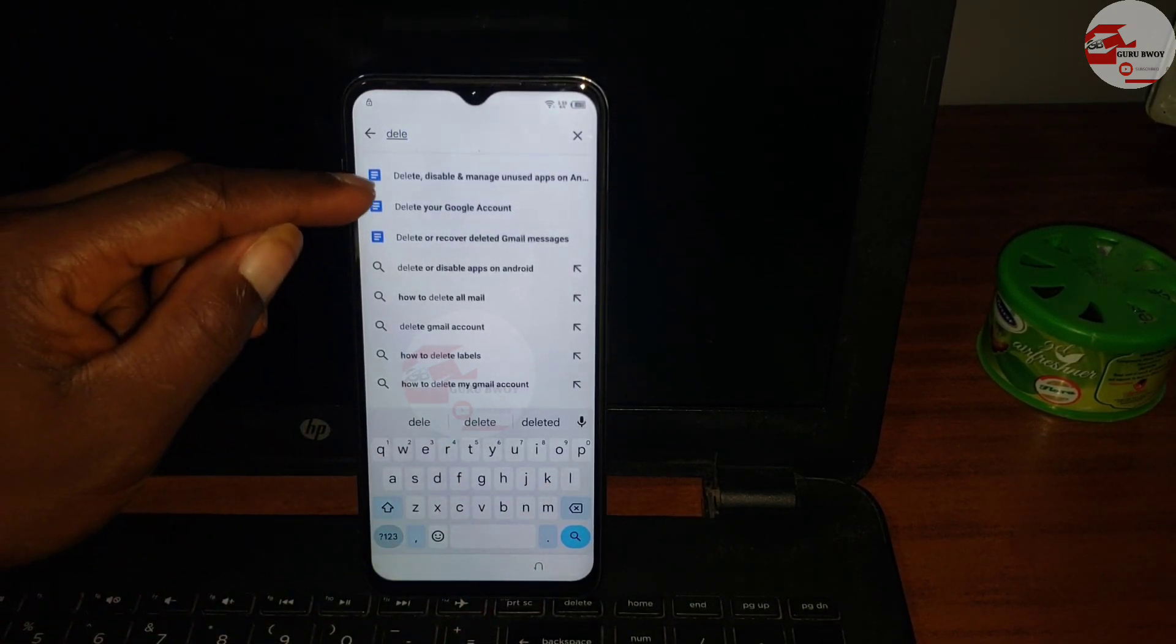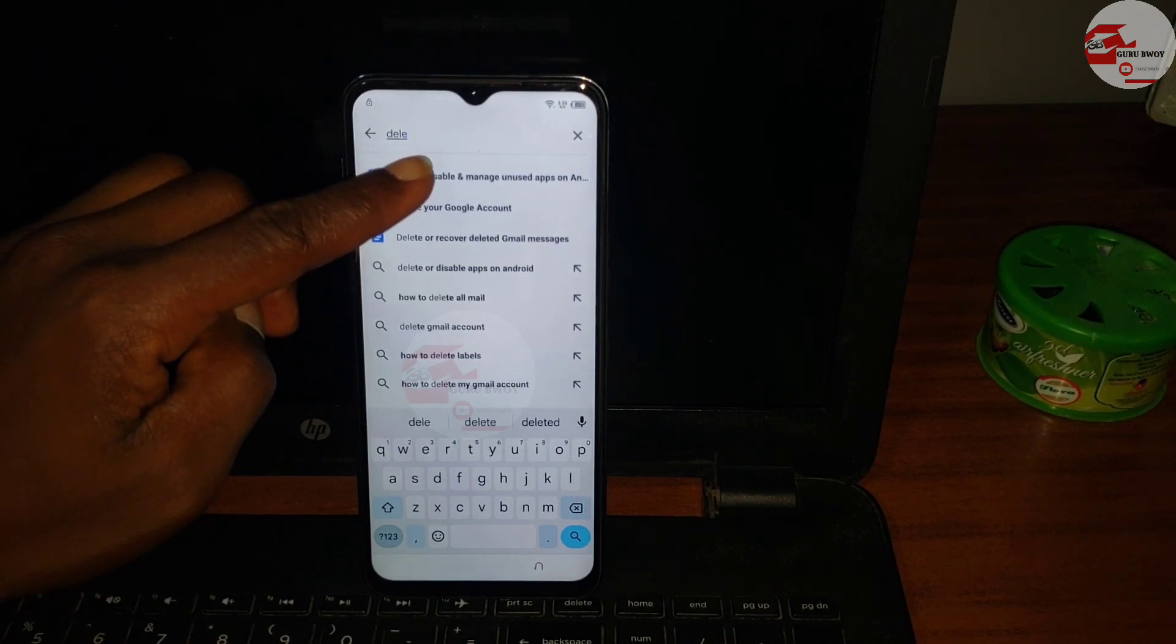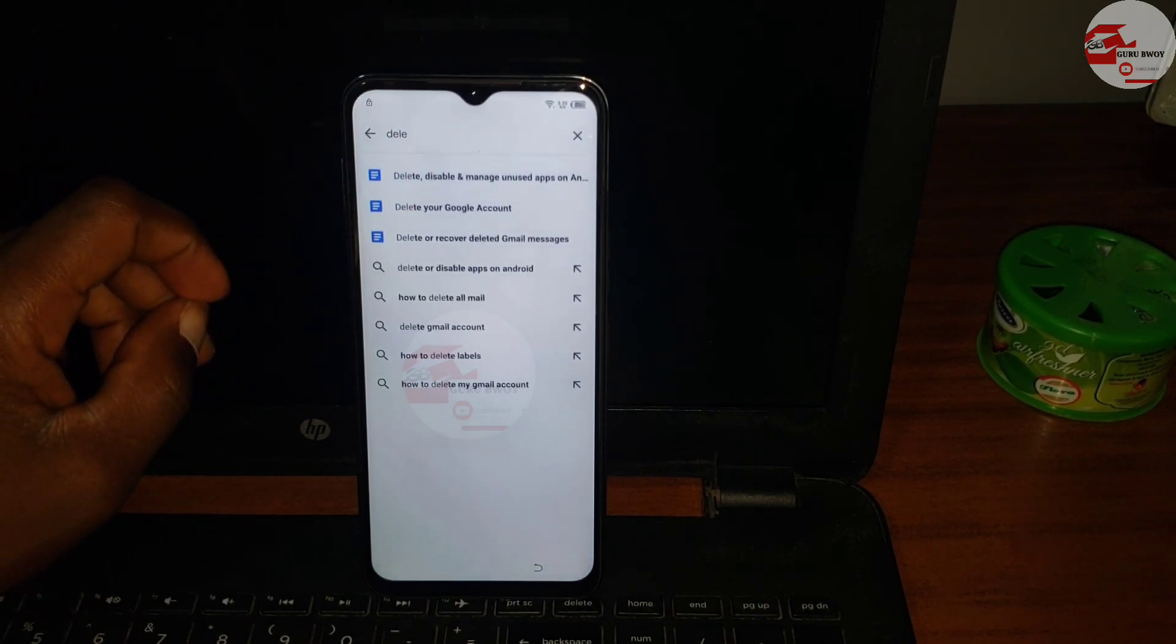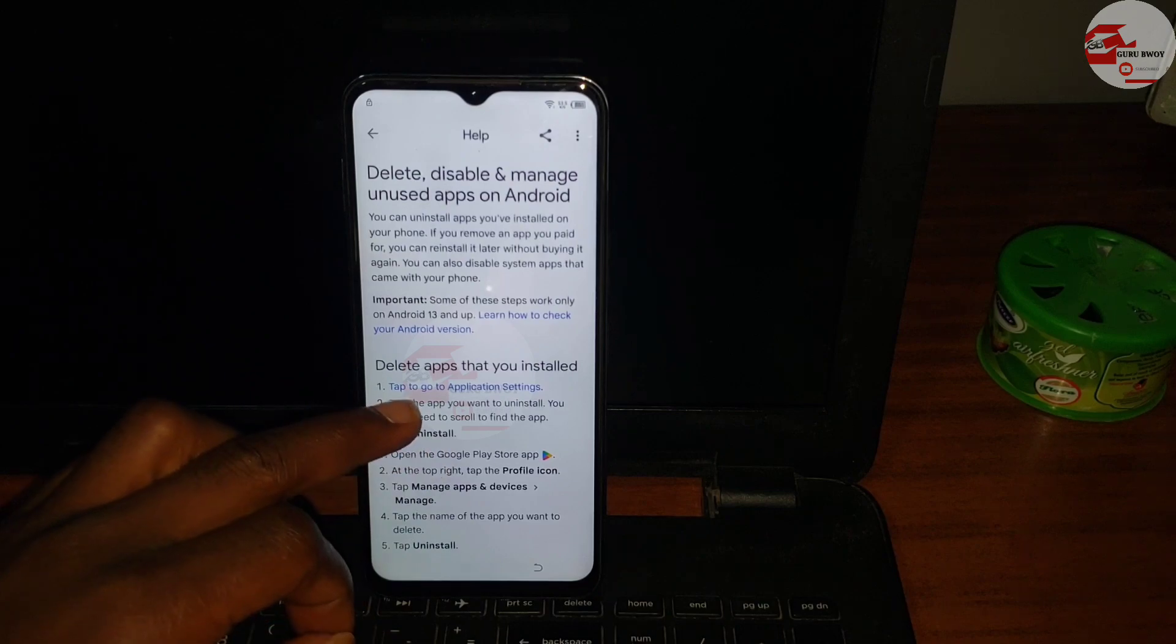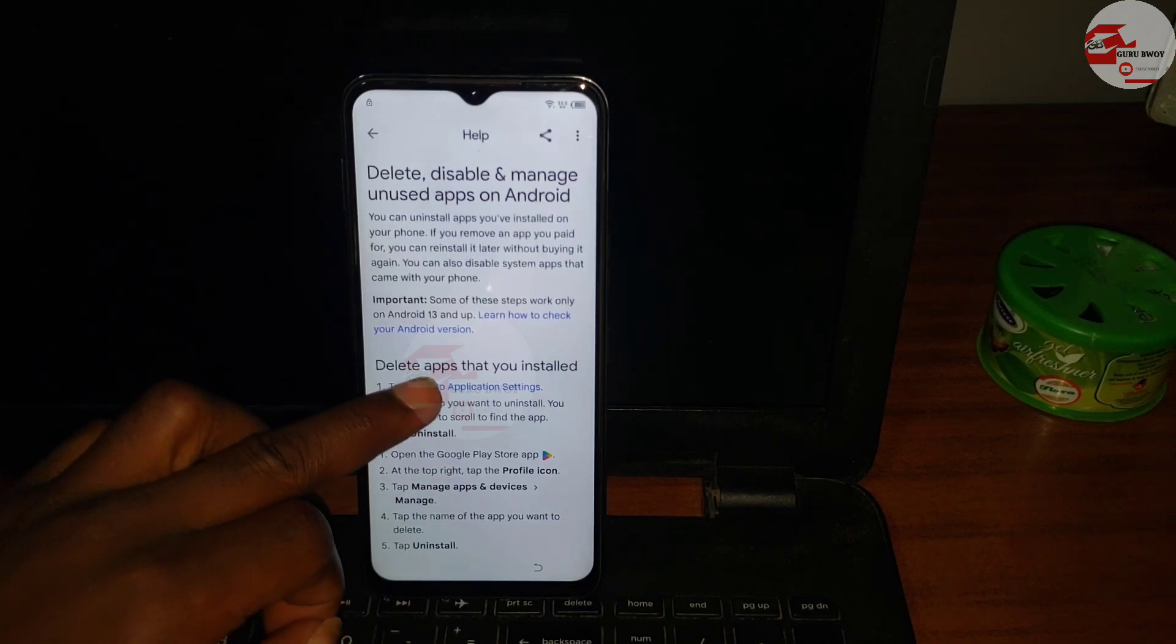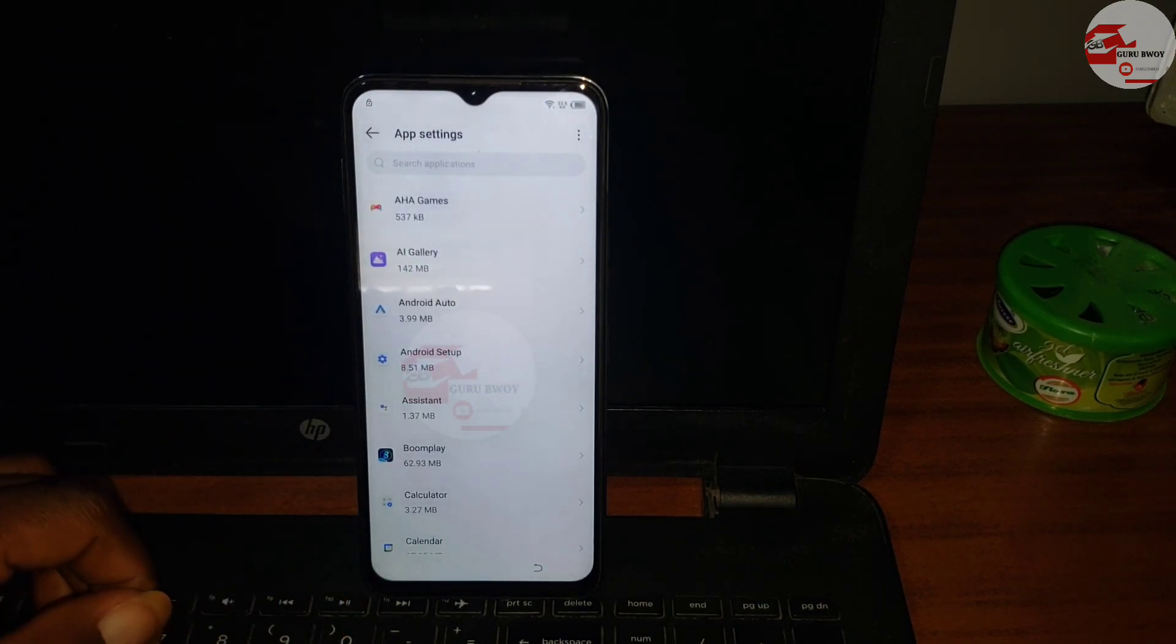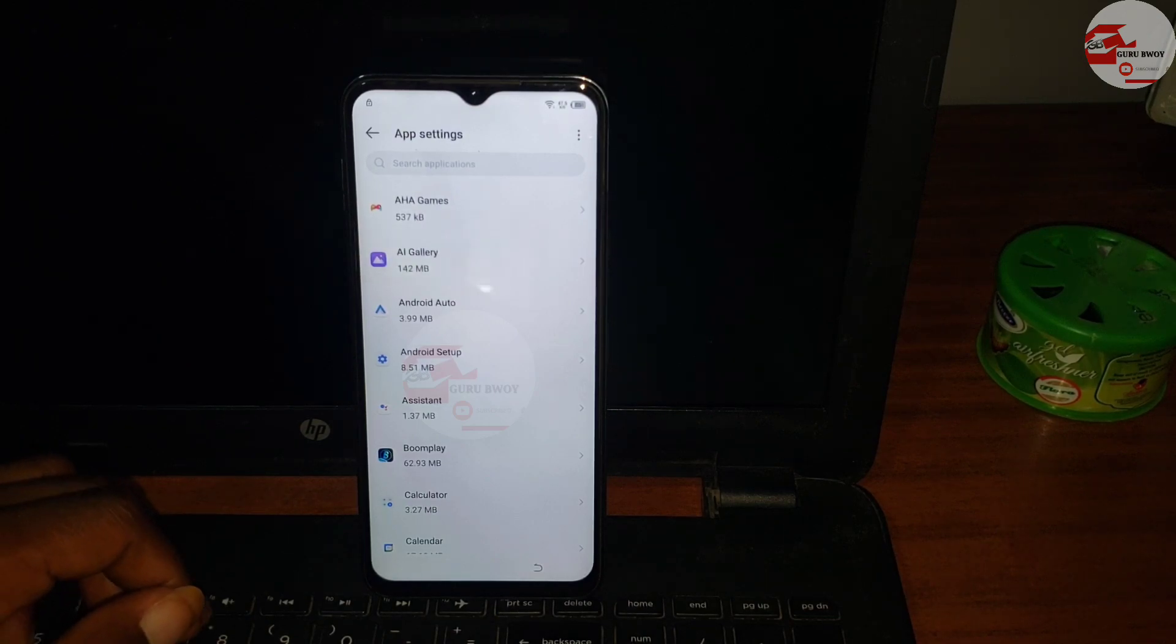Now let's search for delete or uninstall apps. Just type in delete and it will suggest in the search list. Choose the first one which is delete or disable and manage apps.